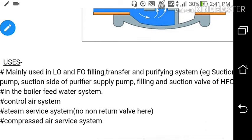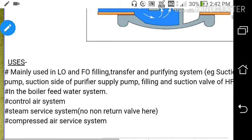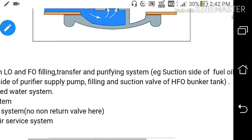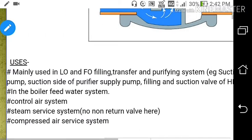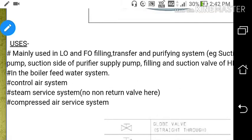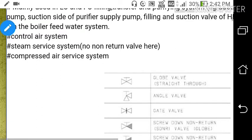The return type globe valve is mainly used in lube oil and fuel oil filling, transfer, and purifying systems. It is the most common type — approximately 60 to 70% of valves used in a ship are this type. Uses include suction of fuel oil bunker tanks, suction side of fuel oil transfer pumps, purifier supply pumps, filling and suction valves of HFO bunker tanks, boiler feed water system, control air system, steam service system, and compressed air service system.